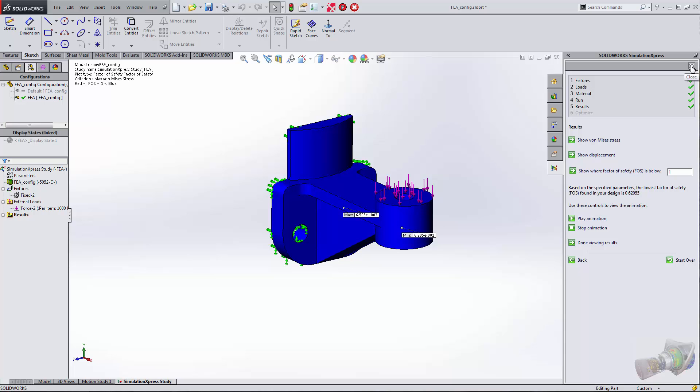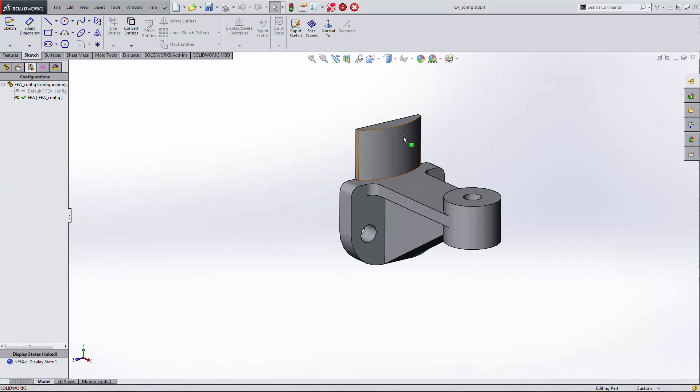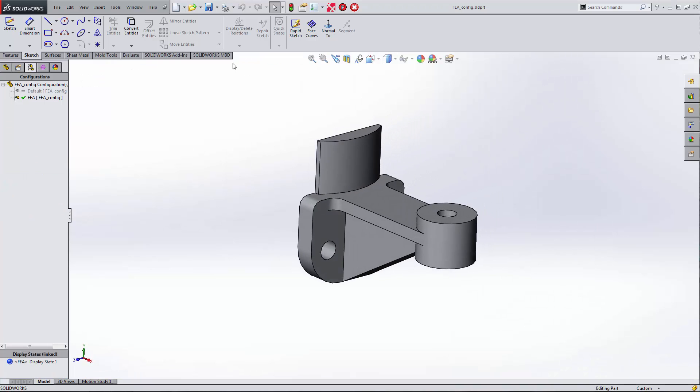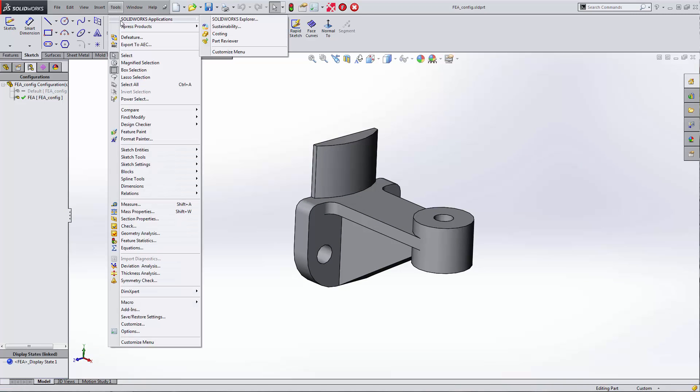I'm going to close this out and go back to Tools. Under SOLIDWORKS applications you'll see Sustainability.